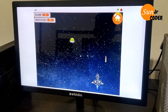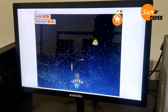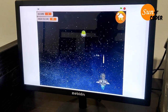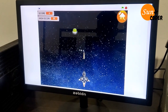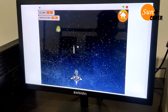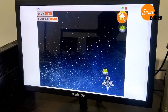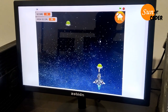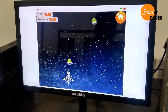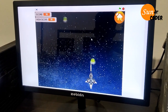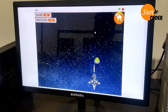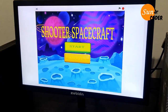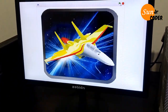In this game, enemies are coming down and we have to fire at them using bullets. When we click the mouse button, the bullets will be fired. This game can also be played on mobile.